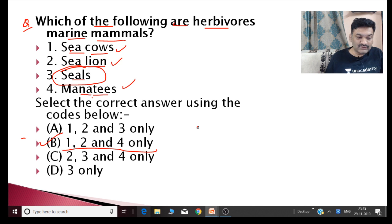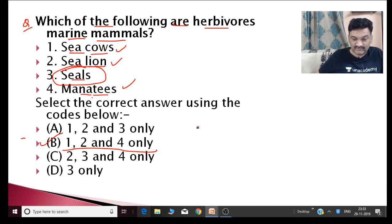These are the questions I covered today — we have done 10 questions. We will meet again tomorrow and cover 10 more. Take care.